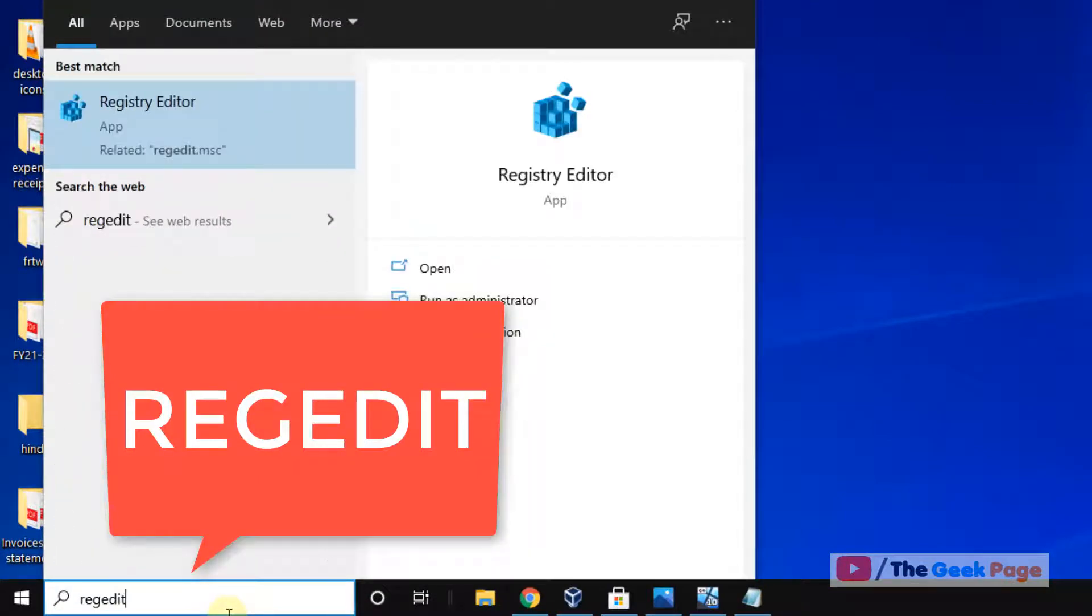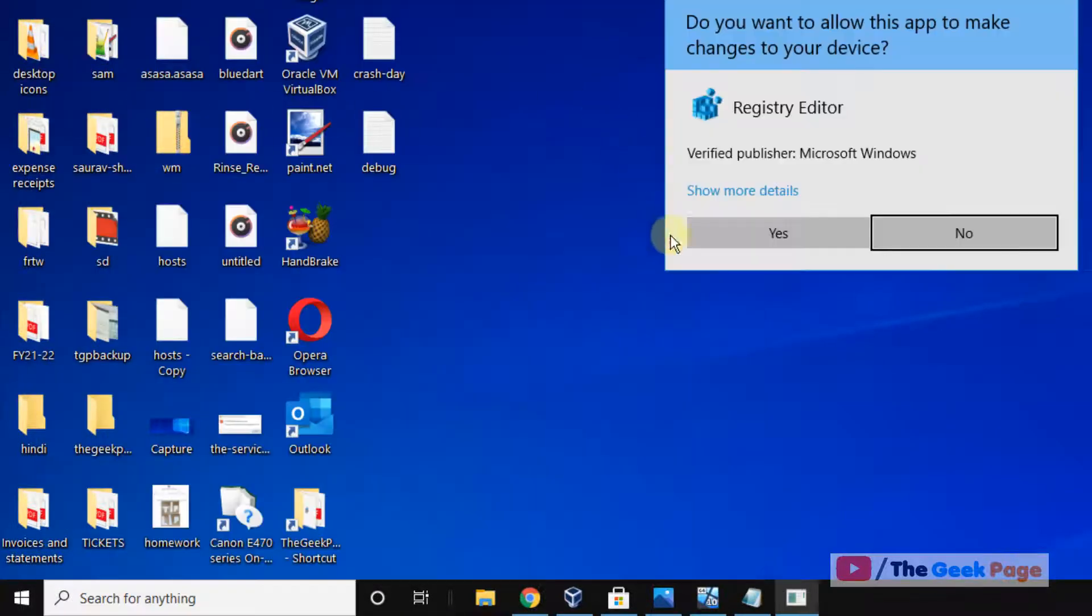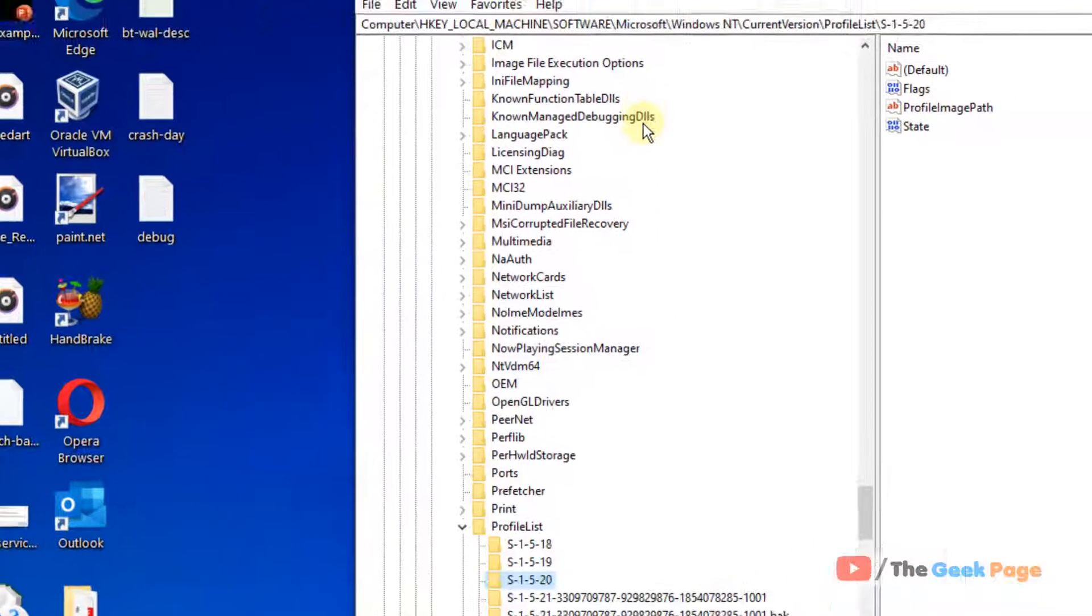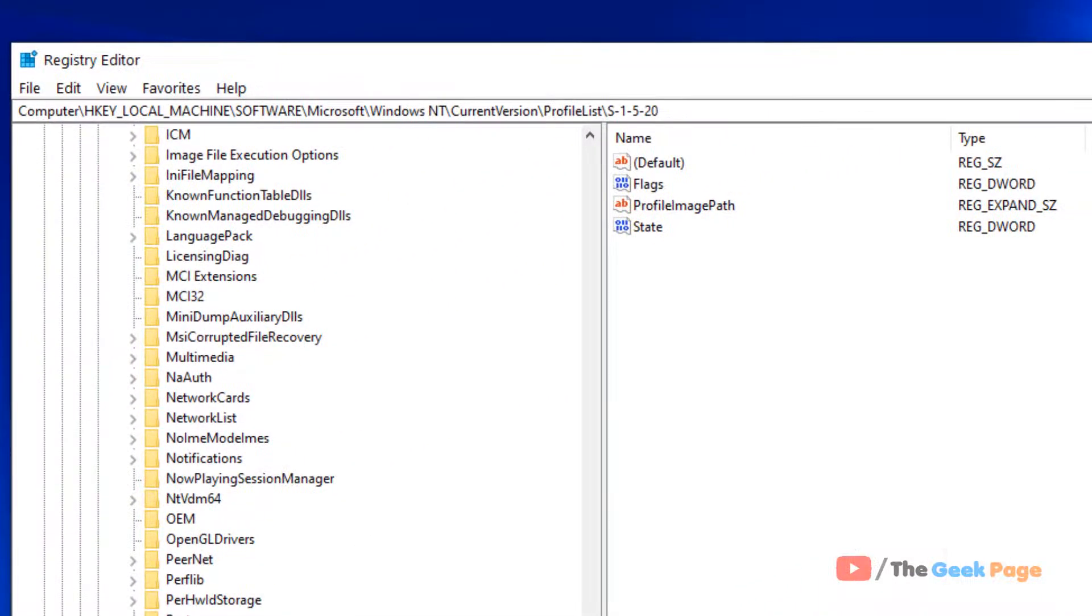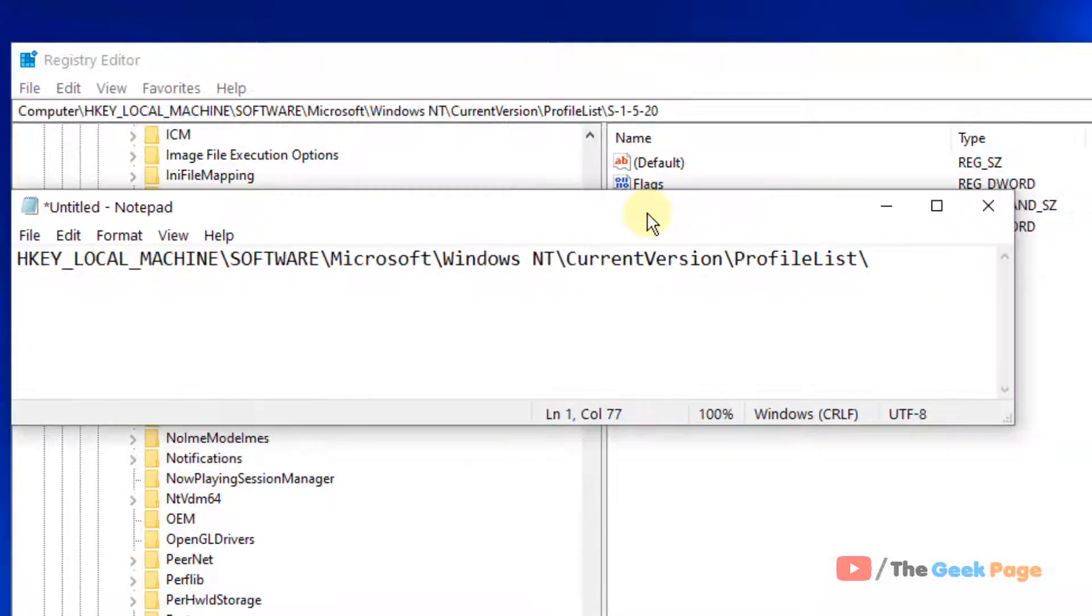Just search it in the Windows 10 search box. Now click to open it. Now you have to go to this location.